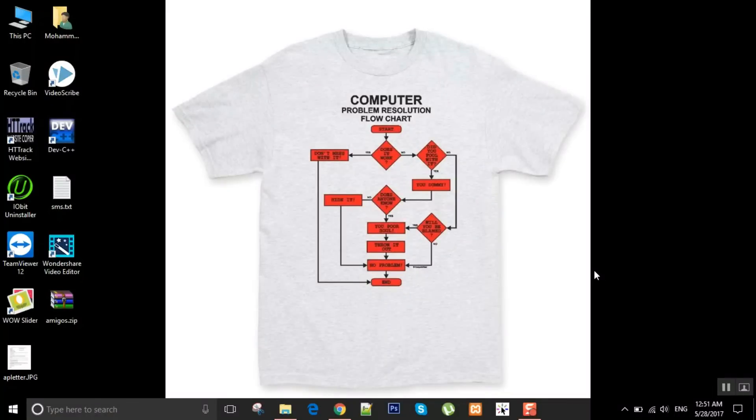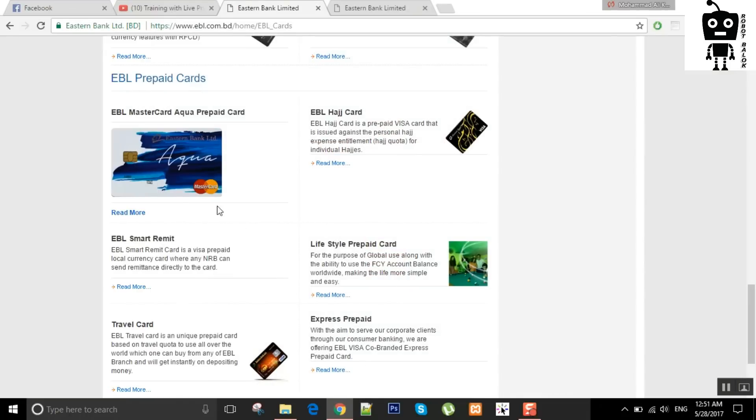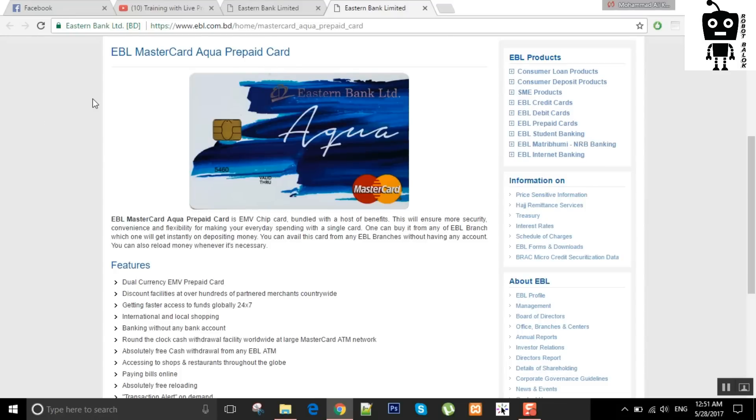Hello everyone, I'm Muhammad Ali Khan. I'm going to talk to you about EBL MasterCard Aqua Prepaid Card.